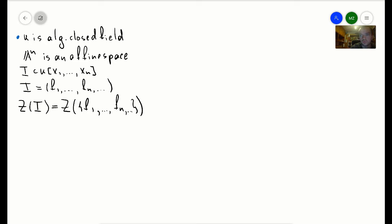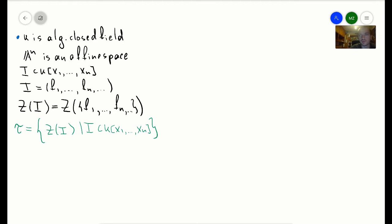So the statement I want to prove is the following. If we consider the set of all vanishing sets for any ideals — let's call it tau — last time I showed you examples in the case when n equals 3 and k is the real numbers. I showed a couple of examples of what a vanishing set means: it's basically some sort of surface cut off by a polynomial.